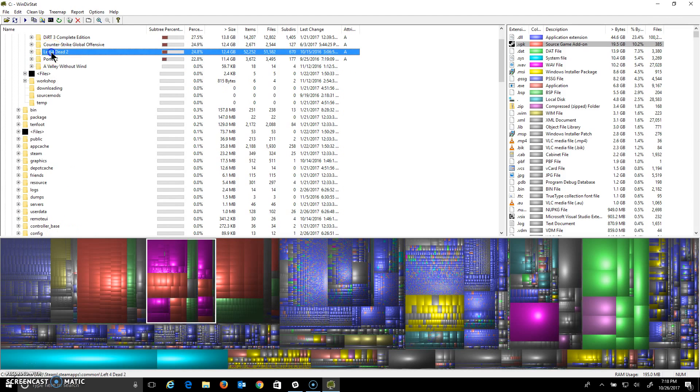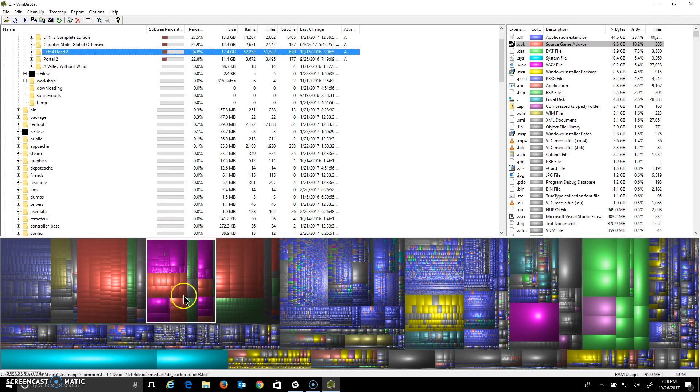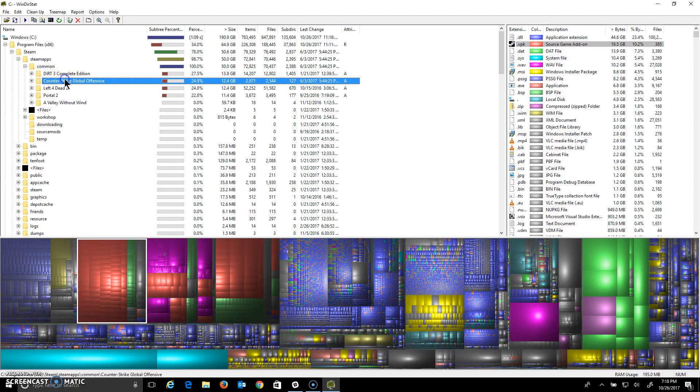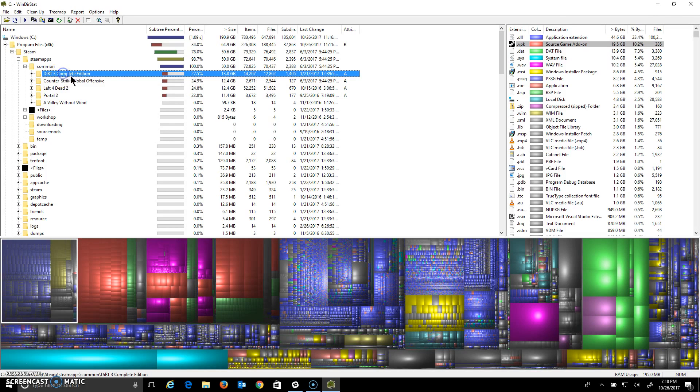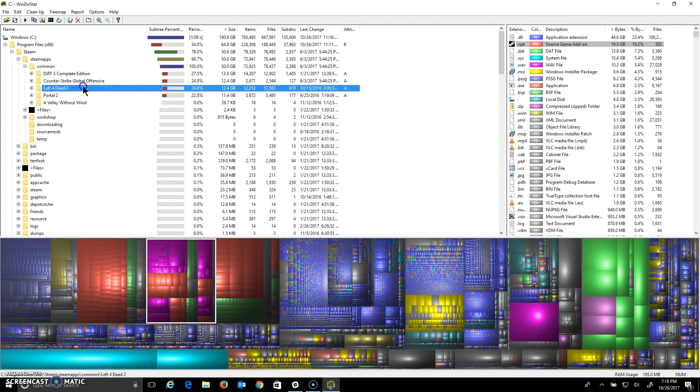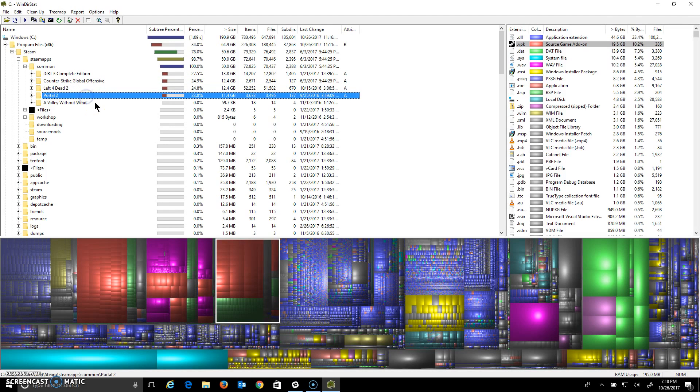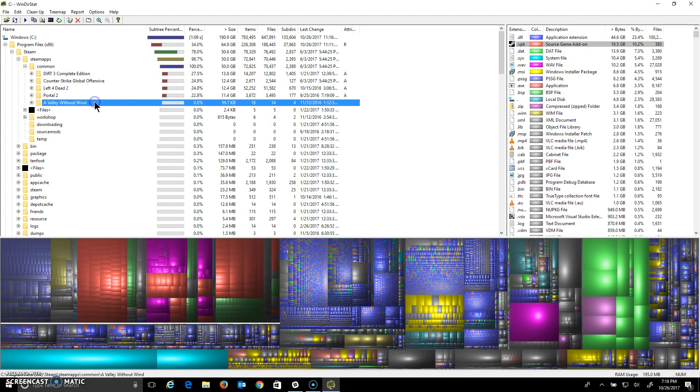So then as I click here, it highlights down to the treemap. The section Left for Dead 2, that's another video game. Counter-Strike, that's another video game. Dirt, that's another video game. So within these folders, as you can see the white highlight at the bottom, they're taking up huge amounts of space.